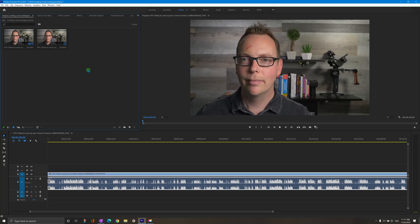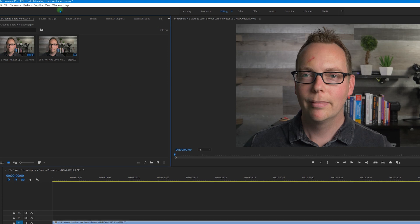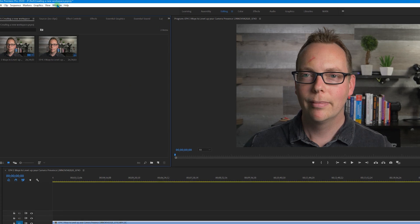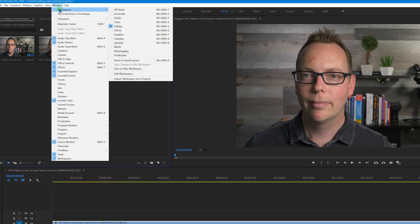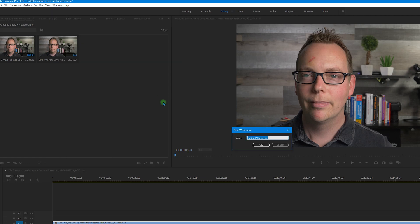So next let's save the workspace. So we're going to go up here to window workspaces, save as a new workspace. And I'm going to call this main. Now I've already got main up here. So I'm going to call this one main too, just for an example.